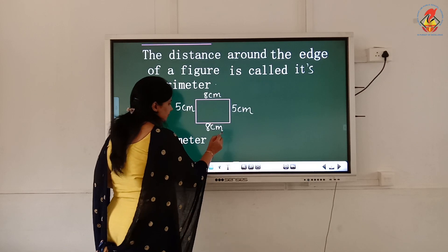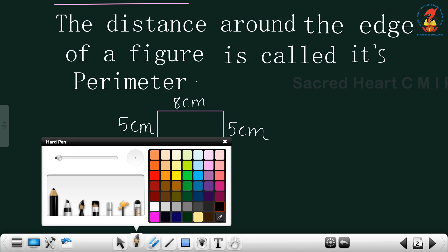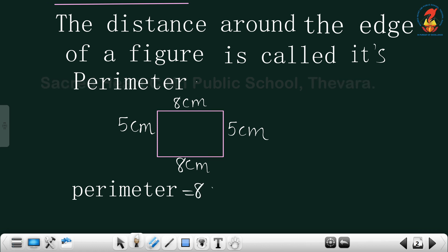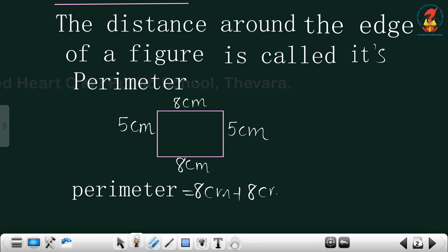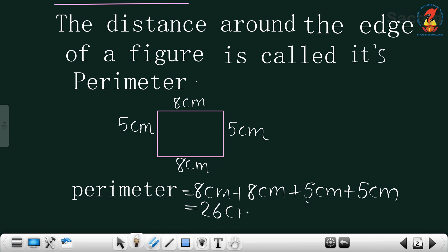And here, perimeter is — you tell me. The total distance around the edge of the shape: 8 centimeter plus 8 centimeter plus 5 centimeter plus 5 centimeter. The total distance: 8 plus 8 is 16, 16 plus 5 is 21, 21 plus 5 is 26. That is 26 centimeters — the perimeter of this rectangle.